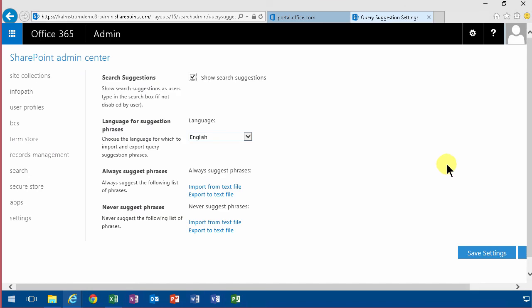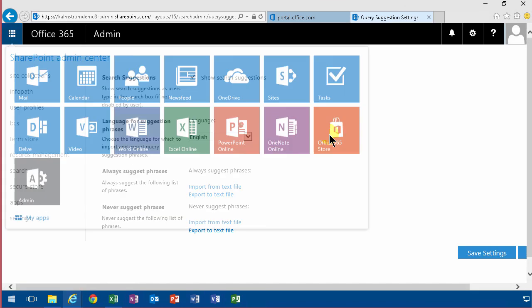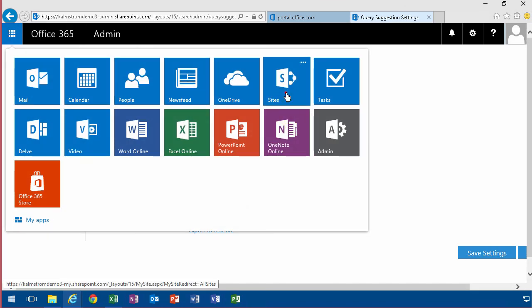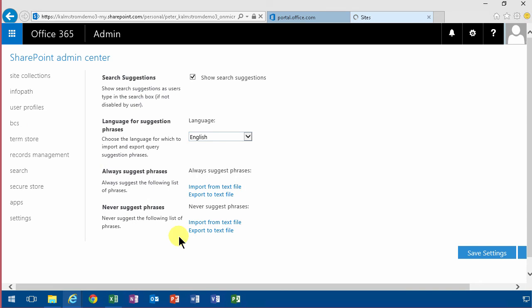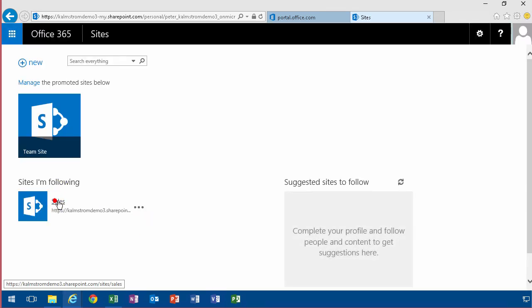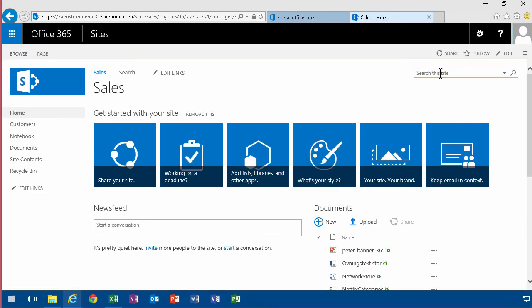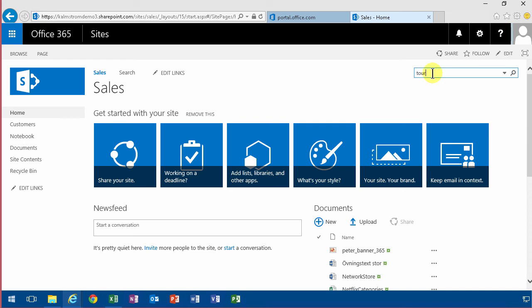So now if you go back to your sales site which is where I was and start typing, you might expect that change to be there. Let's go back there and I'll search for touring and there's no search suggestions. I did not do anything wrong. It's just that this change takes a while to be implemented. It's not really documented how long it's gonna take but by this time tomorrow it should be there.